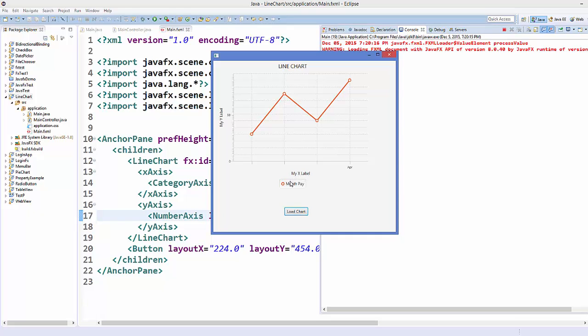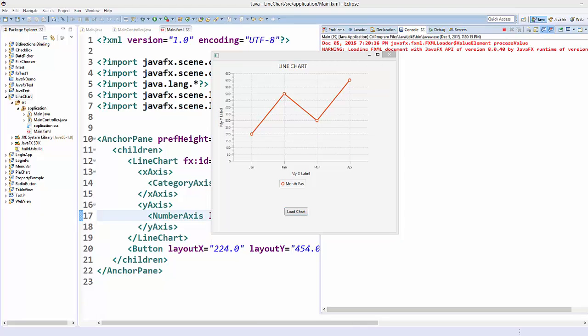That's how you use a line chart in JavaFX. I hope you enjoyed this video — please like, comment, subscribe, and bye for now.